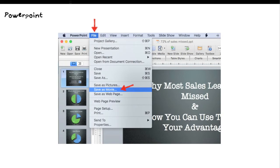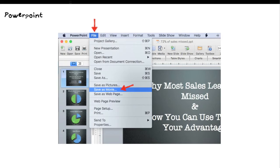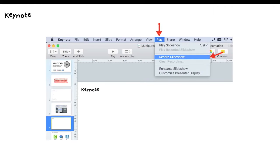Another way you can record in PowerPoint is you can pull a presentation up and save it as a movie. This will allow you to create how long you want a slide to show, and then it records this and puts it out. The only downfall is I believe you cannot record your voice over it. This is just strictly for recording your presentation with no information behind it.